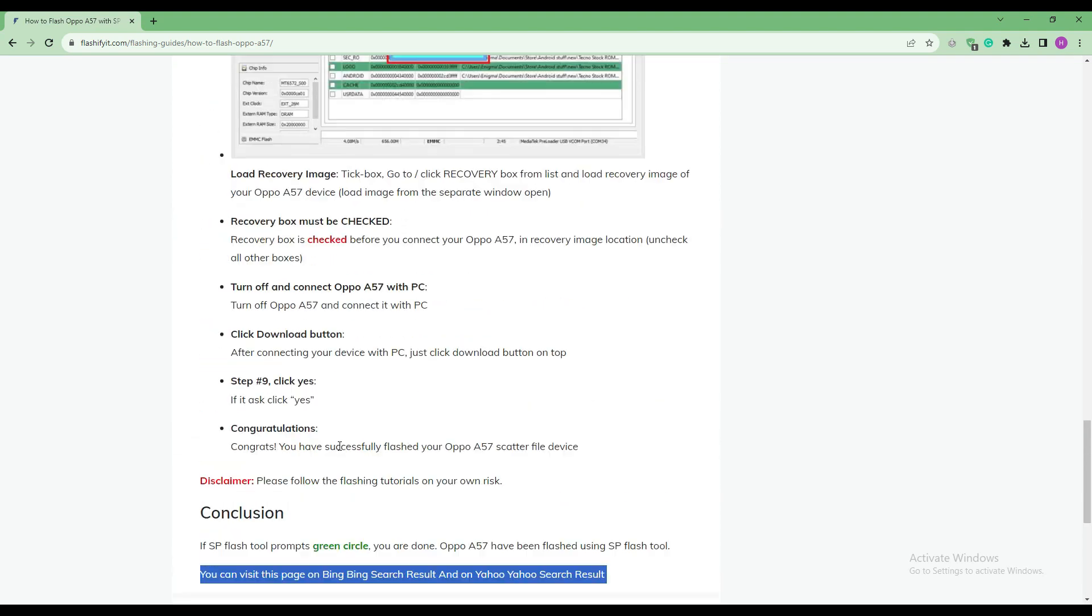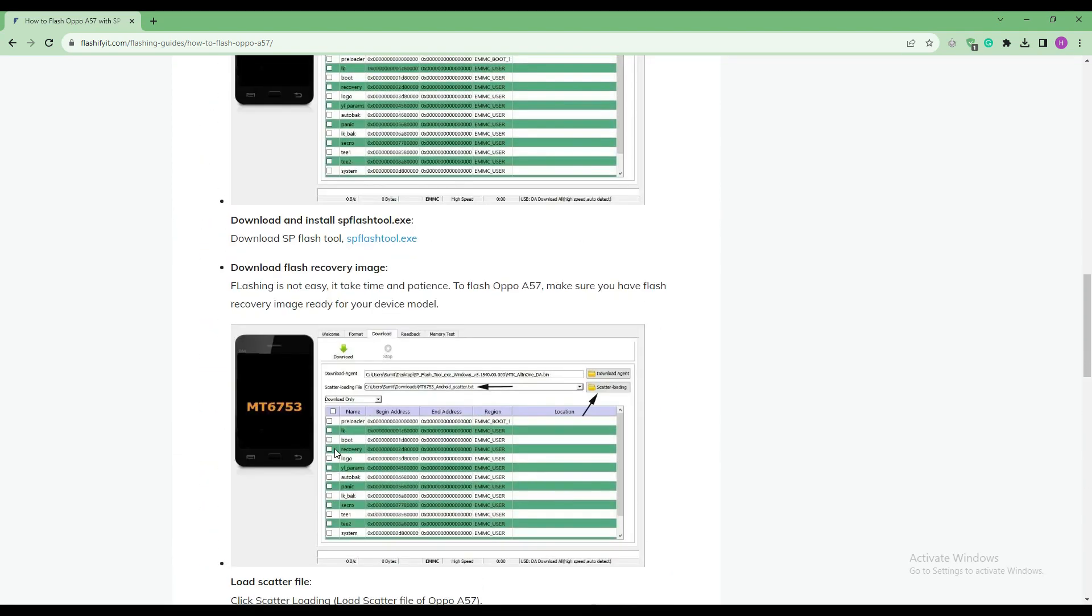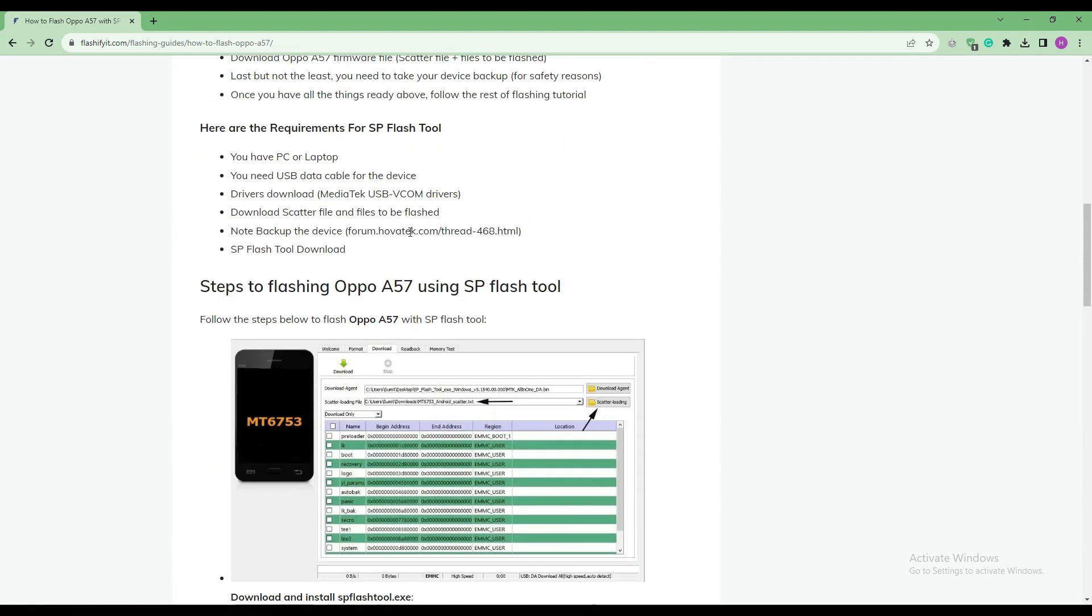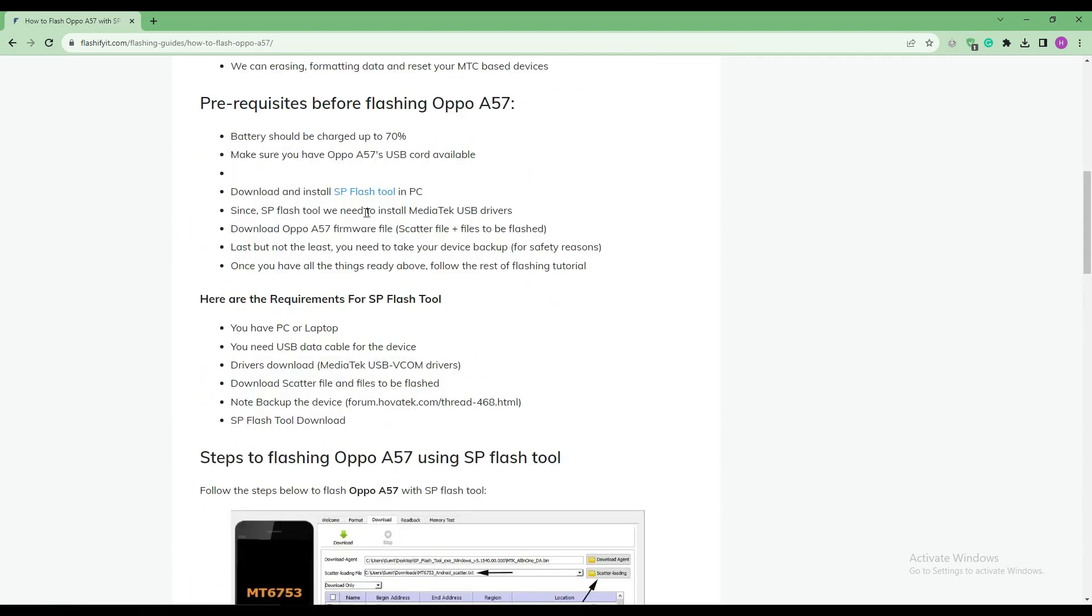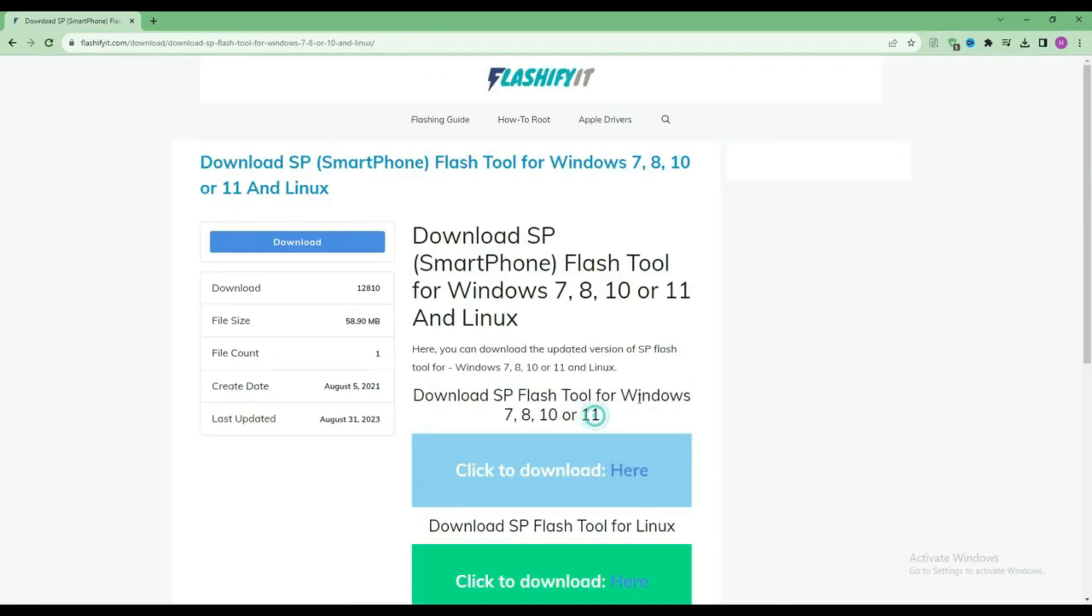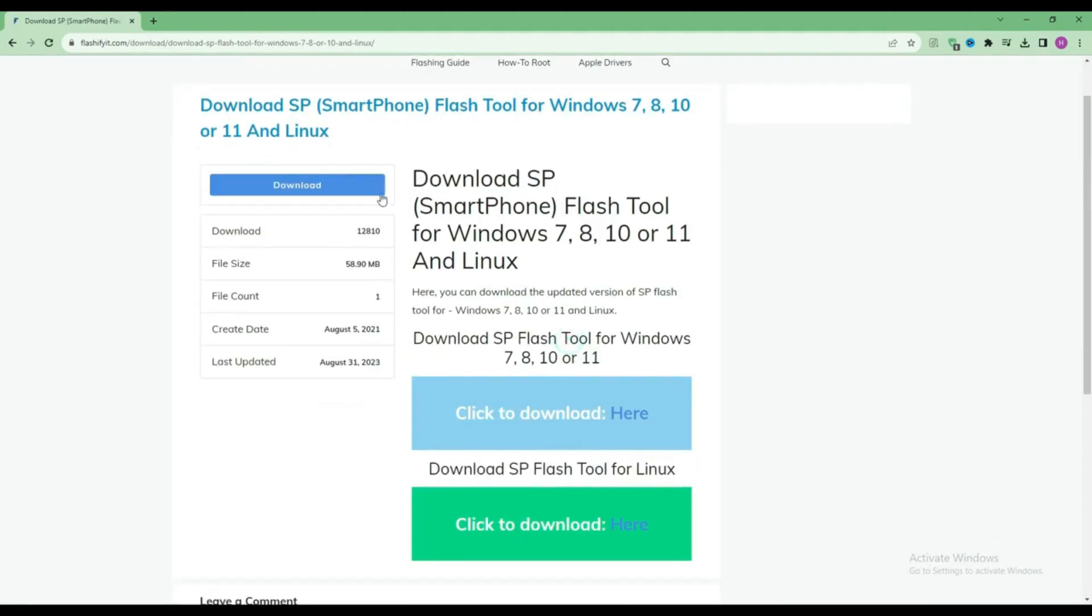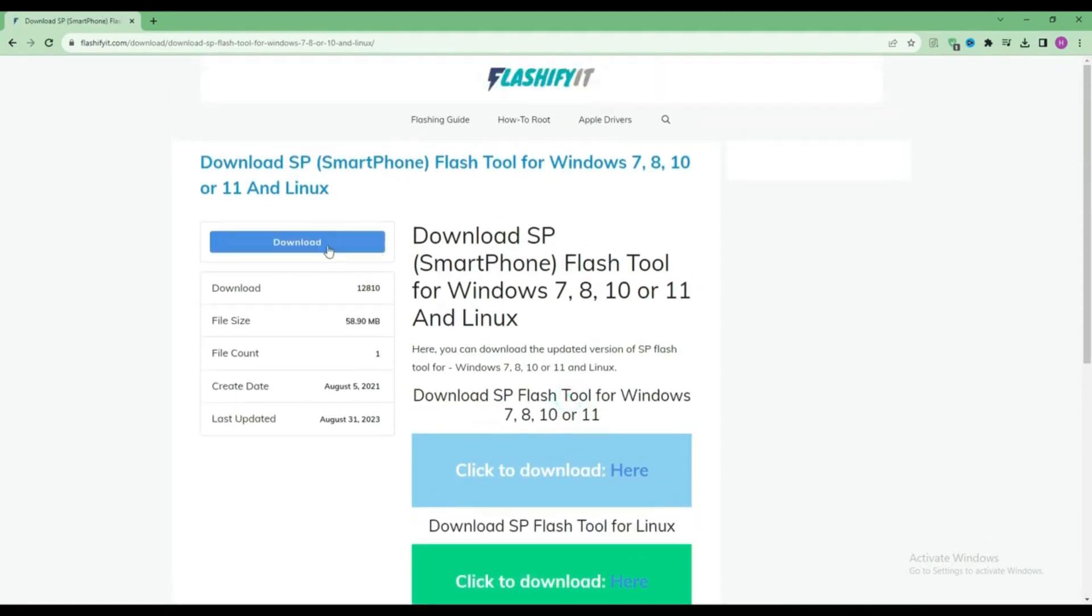To install SP Flash Tool here, click on it, then click on the download button.